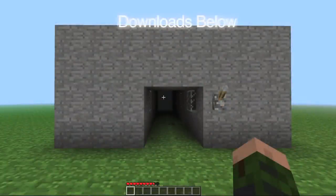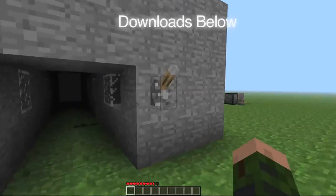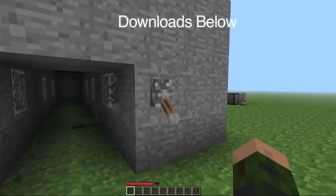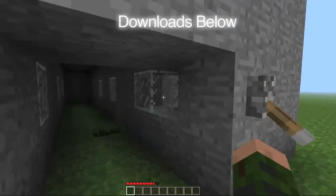Hey guys, Dan from Gamehungry here, and today I'm going to show you how to make a hidden piston light switch in Minecraft. To do this you just need some redstone, a lever, glowstone, you can use glass, and a sticky piston.